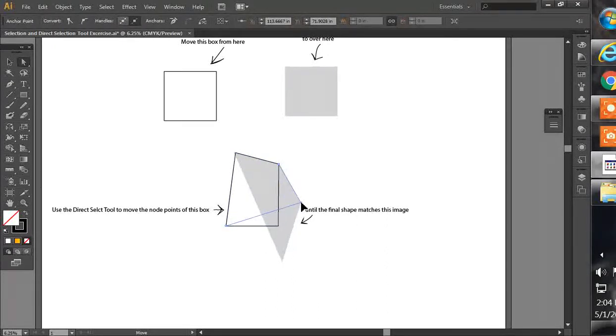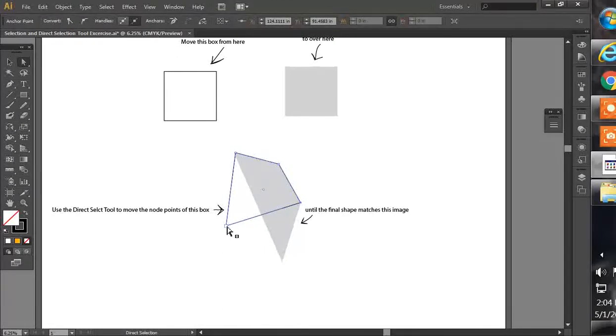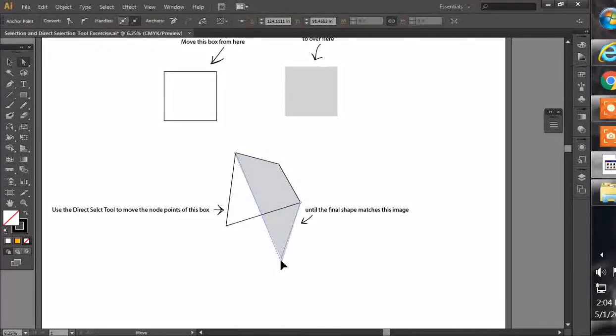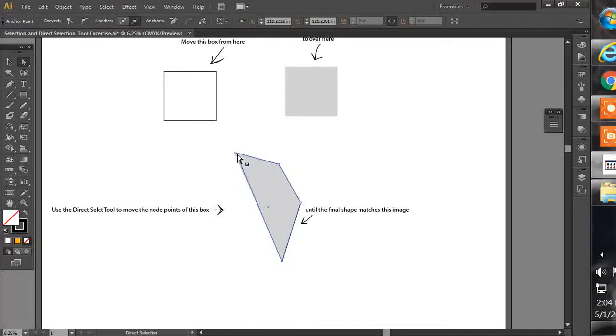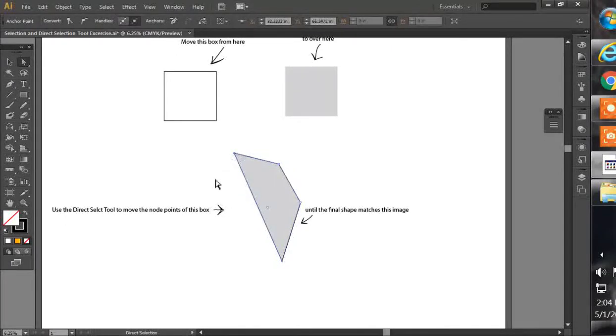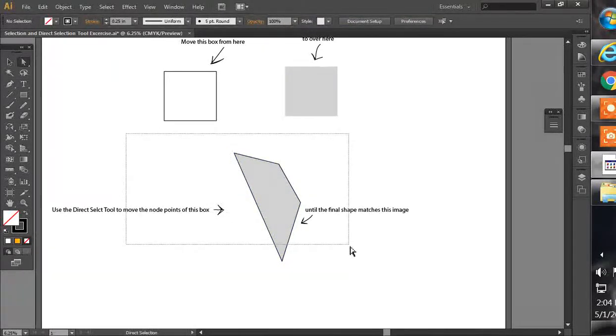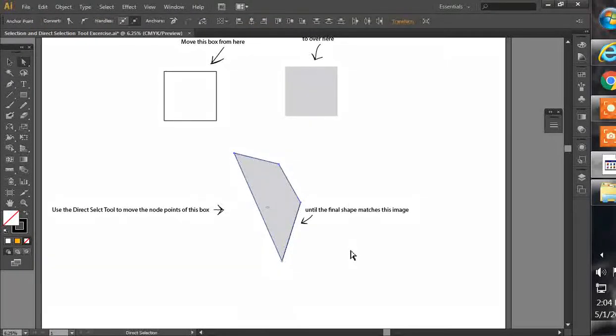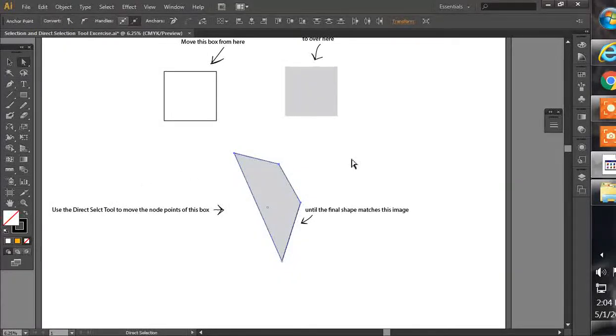And so that's what the Direct Select Tool allows you to do. It allows you to manipulate individual nodes in the artwork. It's a very helpful tool for creating artwork for your CNC cutting system.